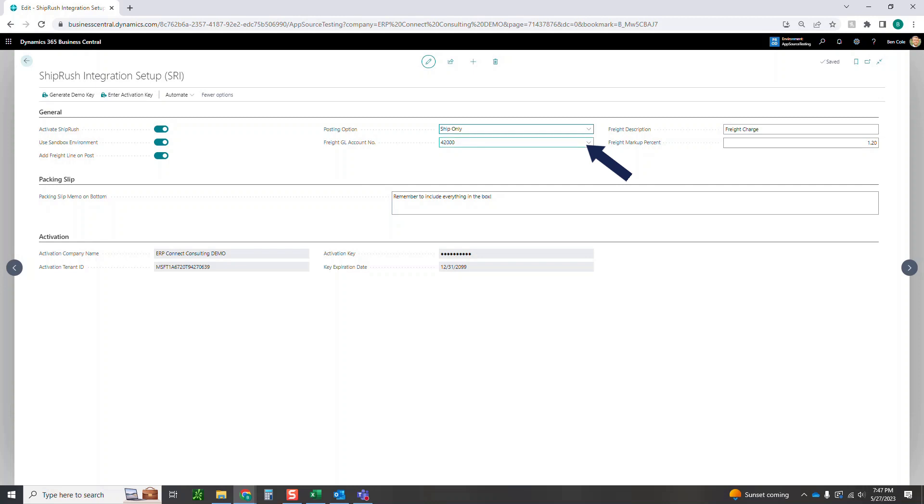In this case I've got 42000 and then of course what do you want the description on that line to say? In this case I'm just indicating to our customers that this is a freight charge.